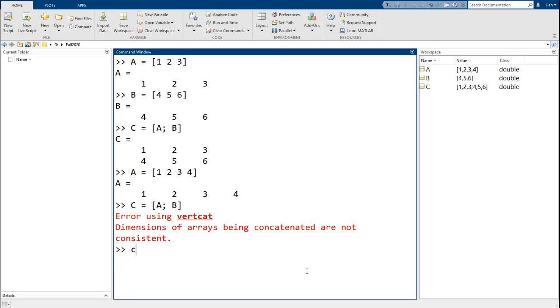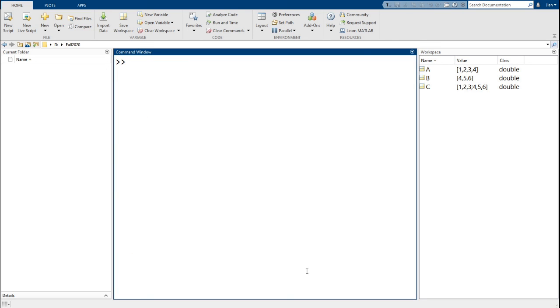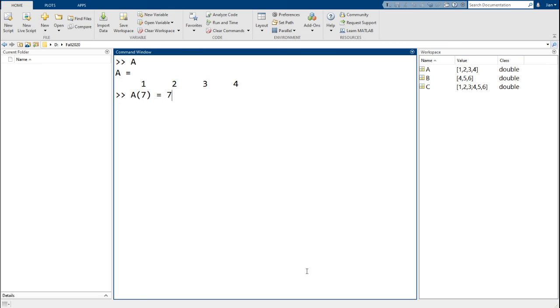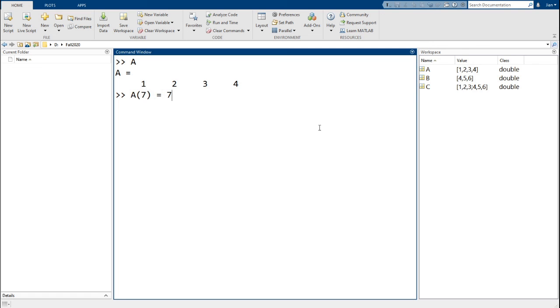Alright, finally, you can also use indexing to grow a matrix. So let's go back to our vector a. Let's say we now run the indexing operation a open parenthesis 7 equals 7. Notice that a here only has four elements. What do you think will happen when we try to index the seventh element? Well, it turns out that MATLAB handles this by simply filling in the missing elements with zeros.